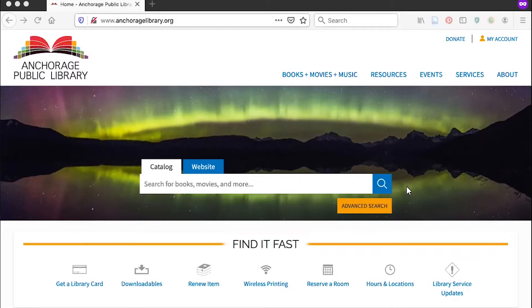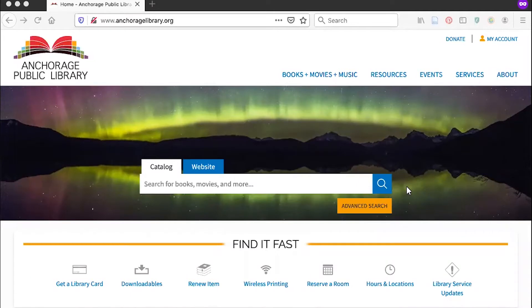LinkedIn Learning can be accessed through the library website or the Lynda.com app on your mobile device. First, we'll go over accessing LinkedIn Learning by Lynda through the library website on your computer.